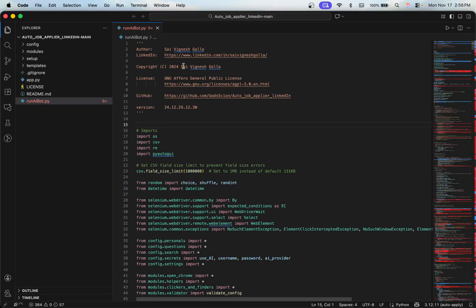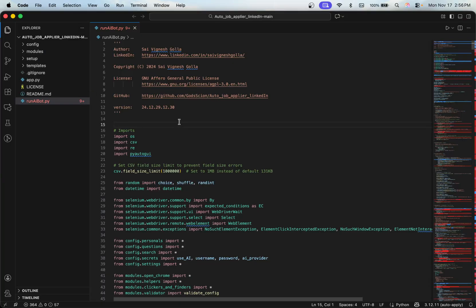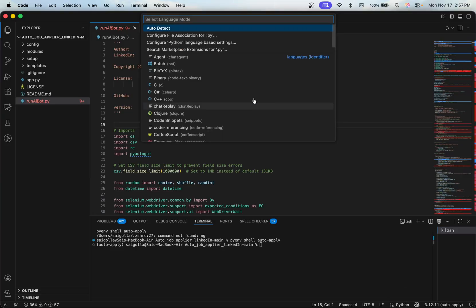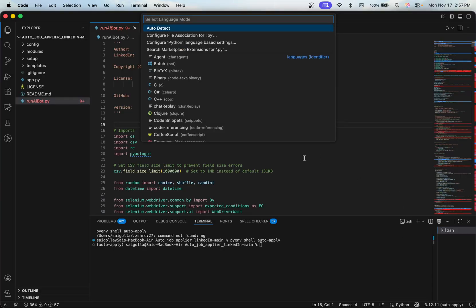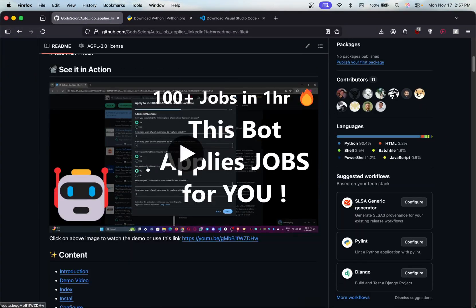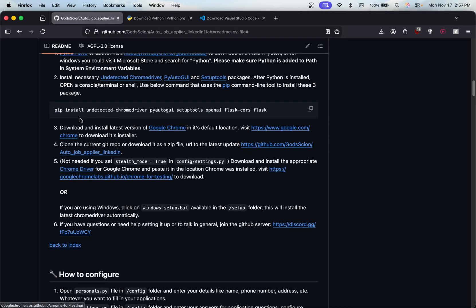The next part is a little lengthy but still easy. Once you open the project in Visual Studio Code, you'll need to install a bunch of dependencies. Make sure the correct Python version or Python environment is selected, and then paste in the install command. I'll also provide this command in the YouTube video description, so you can just copy and paste it.